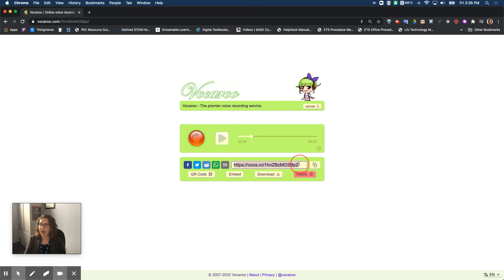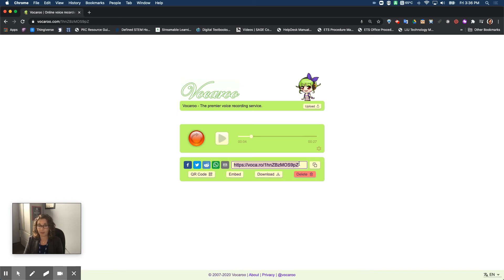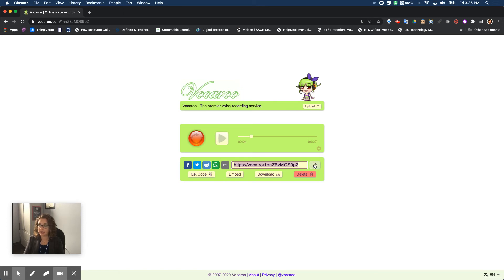So I can either highlight it and hit command C or control C to copy it depending on if I'm on a computer or a Mac. Or I can hit this button with the two squares right here. That's the copy button.